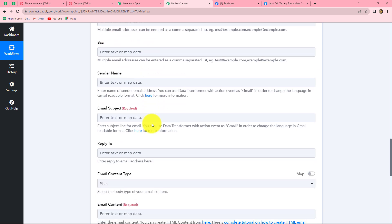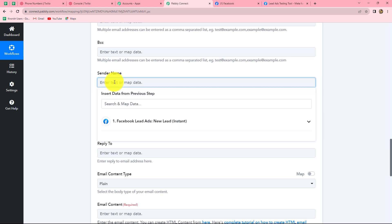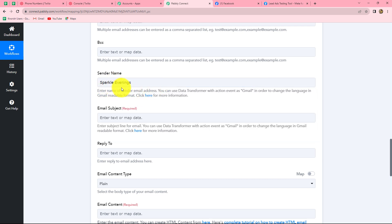Next is the sender's name — the name from which we want to send the email. If you want to send email from different names every time, you can map the sender name. But because I want to send the email to each Facebook lead with the same name, I'm going to enter it manually as 'Sparkle Evenings.' Because I typed this name manually, it has become static and will not change with every new response. That means every time a new response is captured and an email is sent to a new Facebook lead, the sender name will be the same.